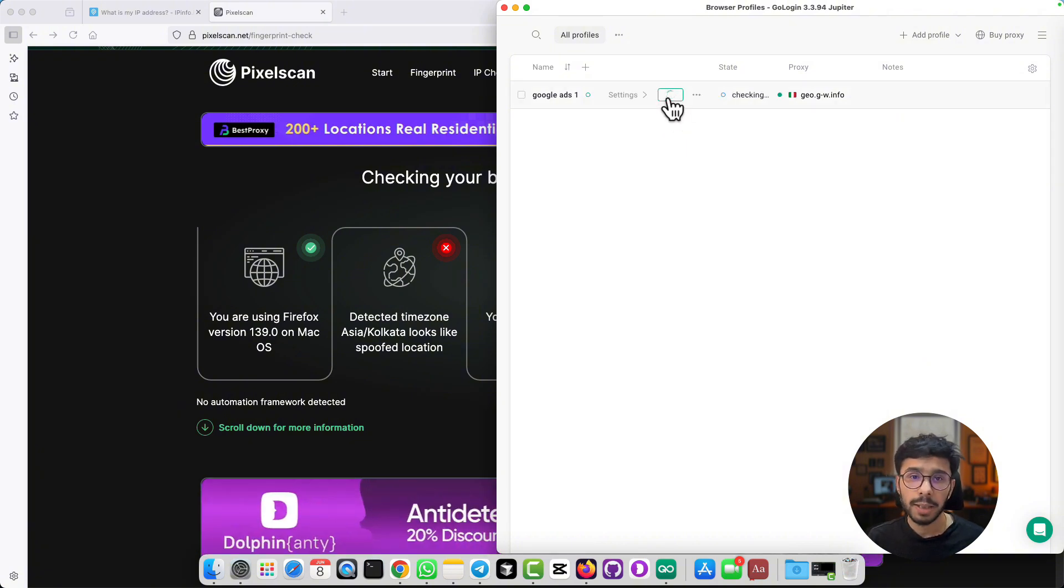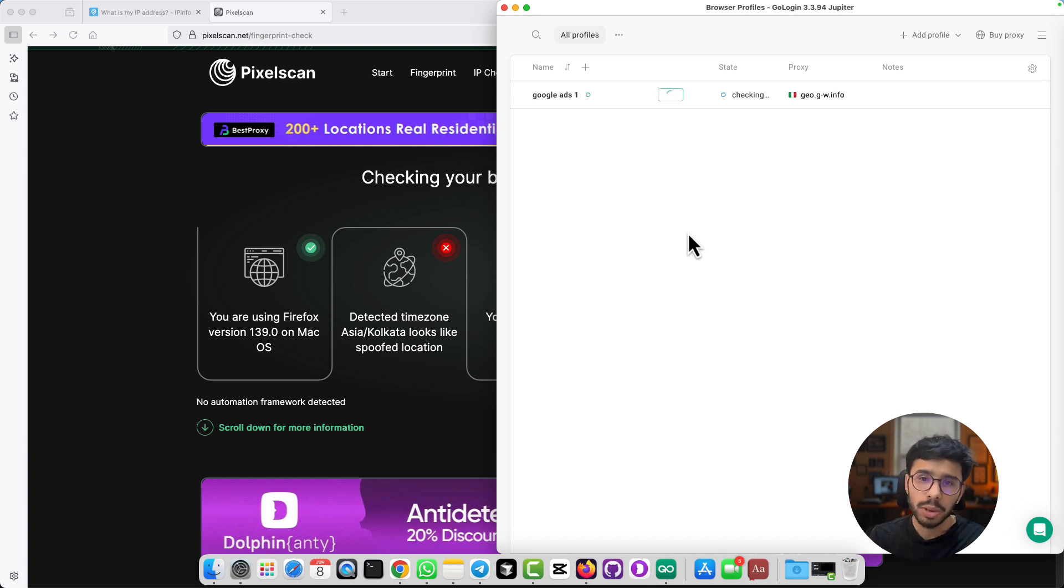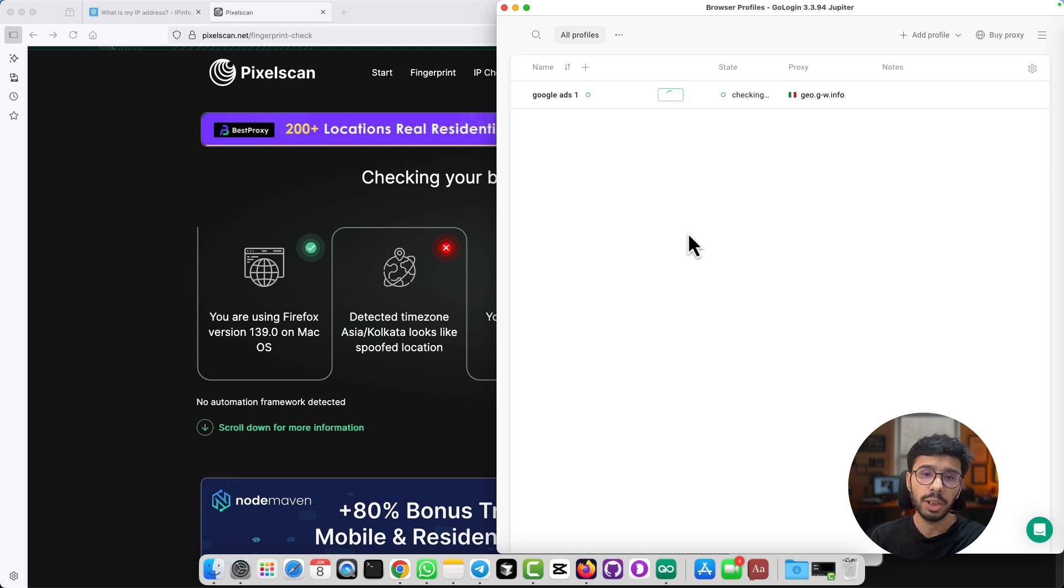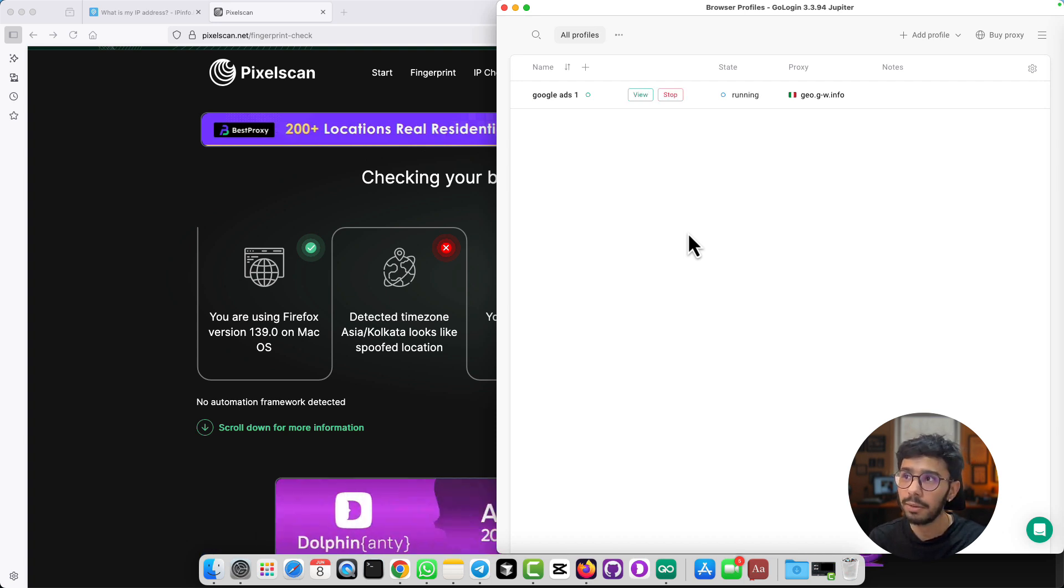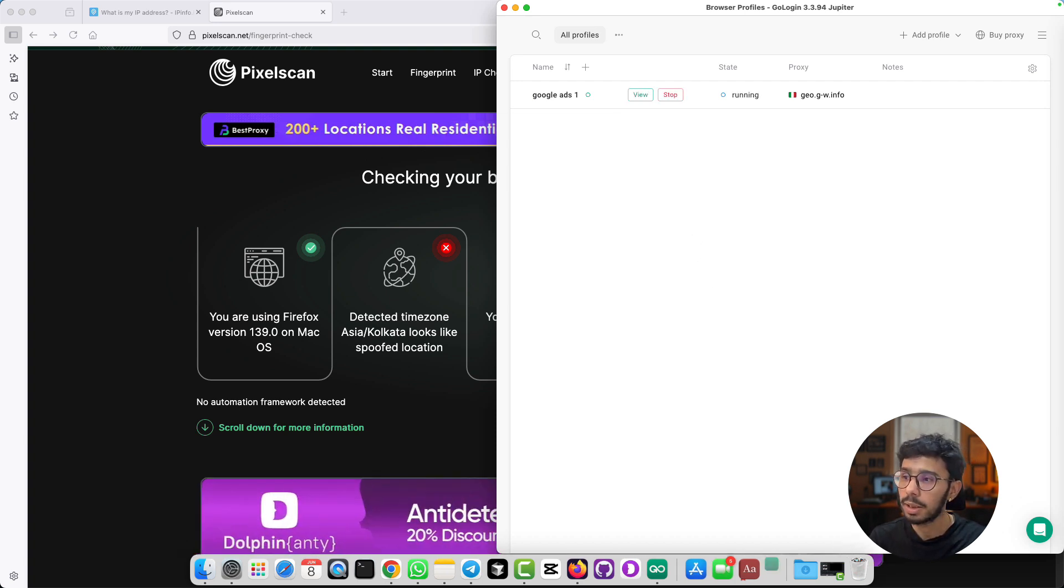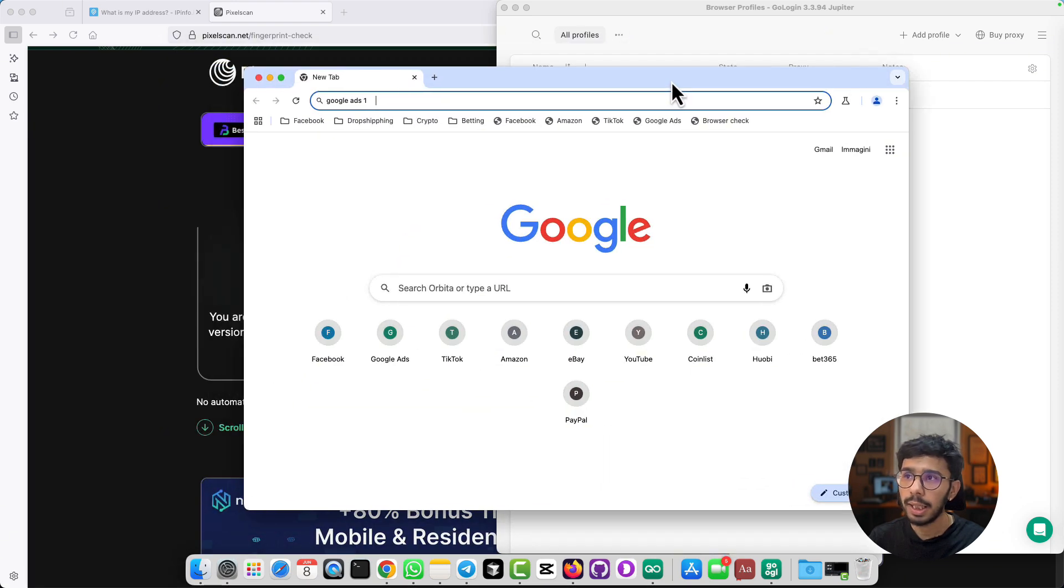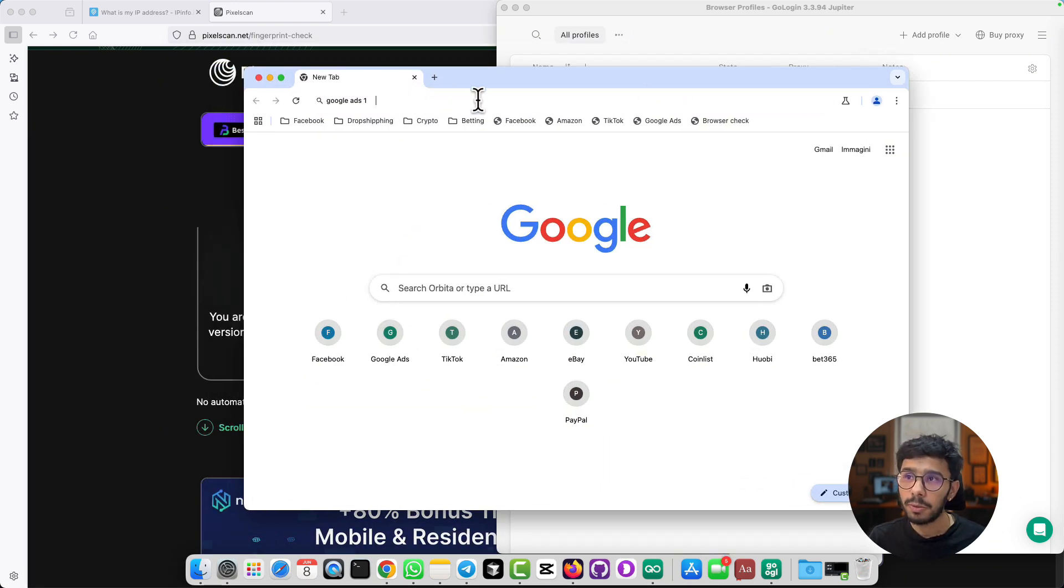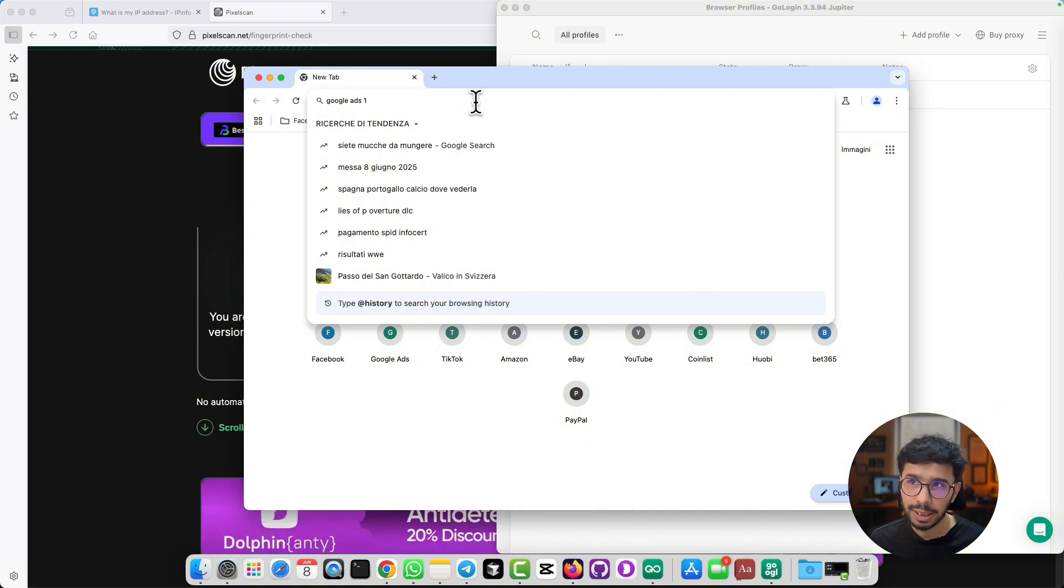Now we have created this profile and we already configured this in Firefox also with the same IP and proxy, and it gave us inconsistent browser fingerprints. But let's test this now in GoLogin. To run this profile, you simply need to click on run. It takes a while to load the browser profile and it will open a new browser window where this specific proxy is working. Here is the GoLogin browser profile window.